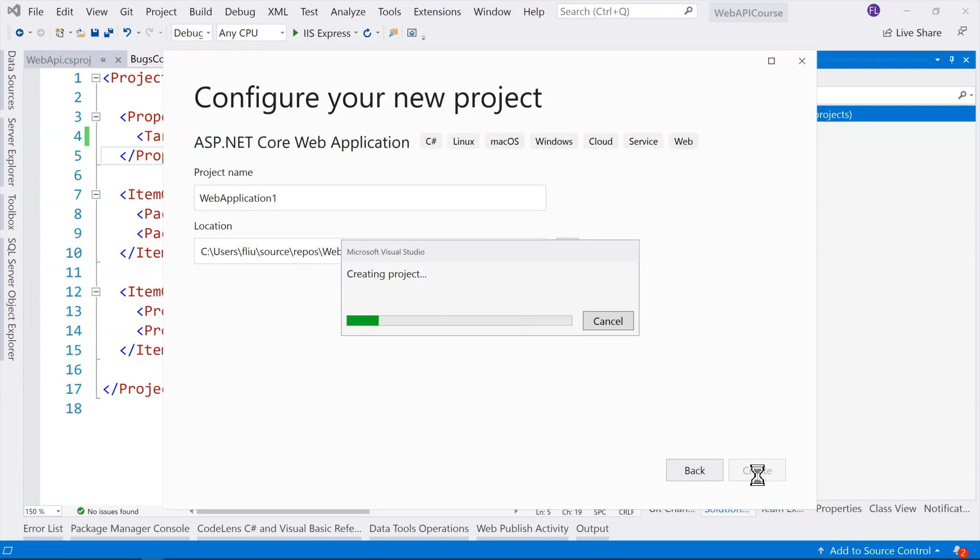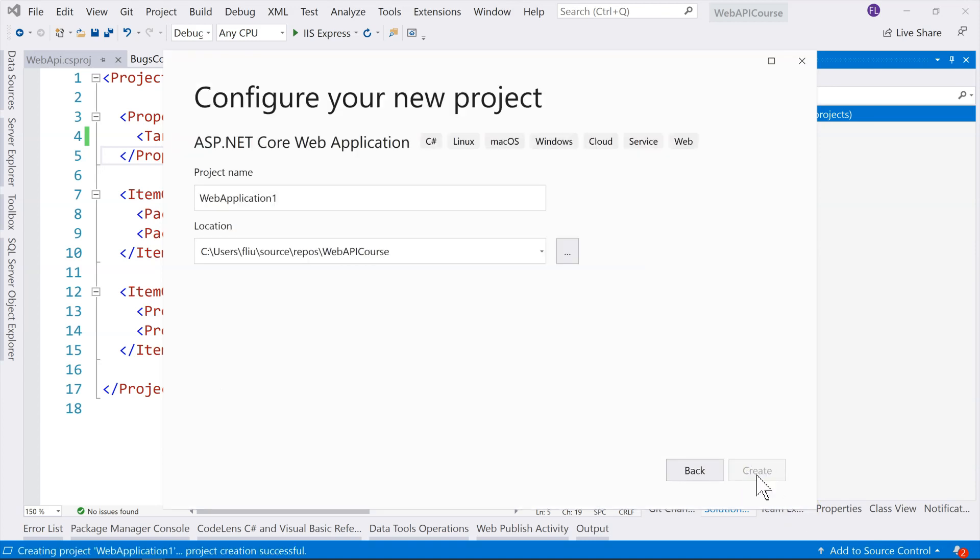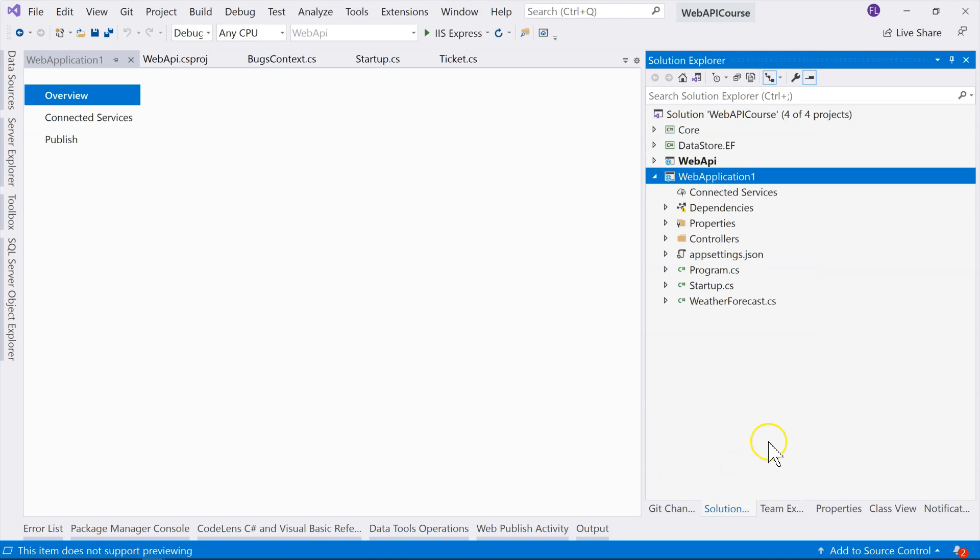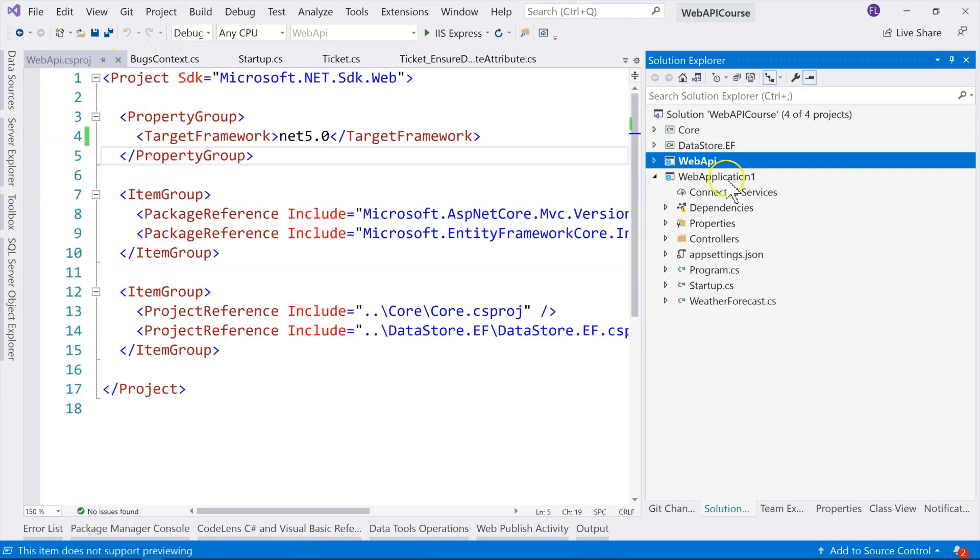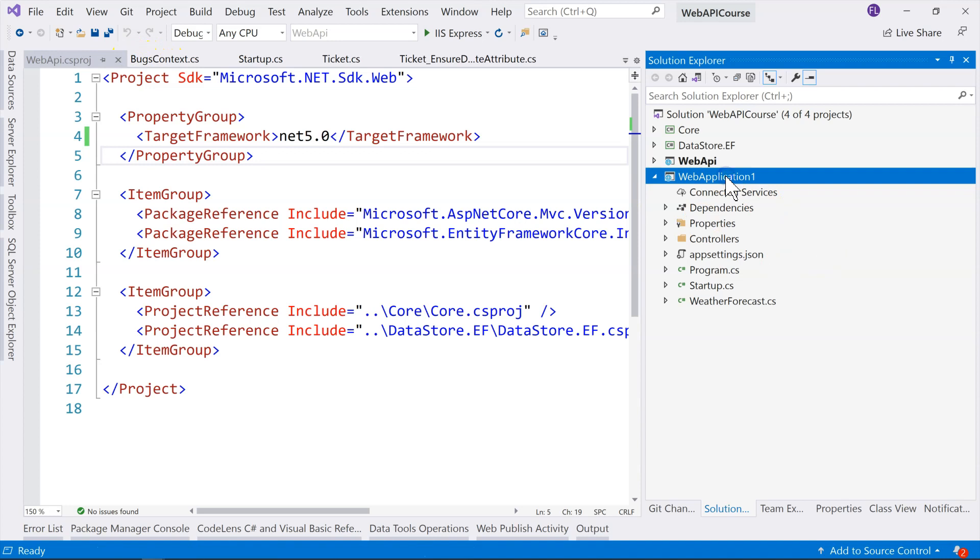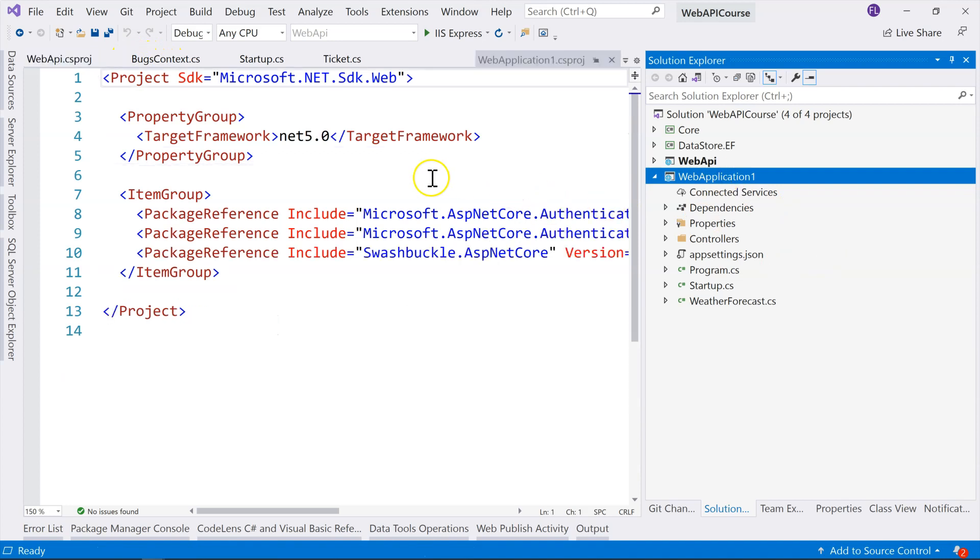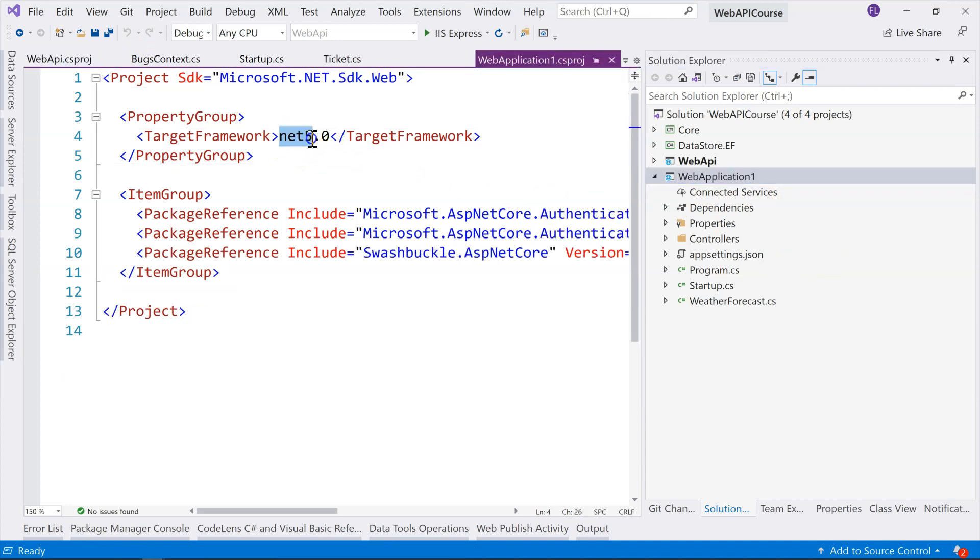But that's not the part that I'm going to show. What I want to show is, once you have this application selected, you go over here, you can see that the target framework is net 5.0.